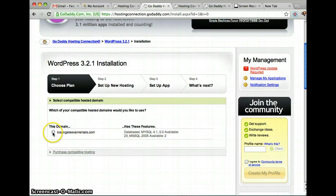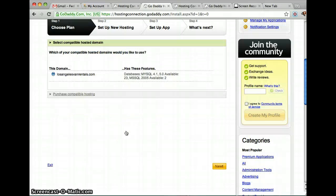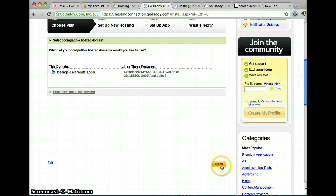Choose which domain you want to install it on and click Next.